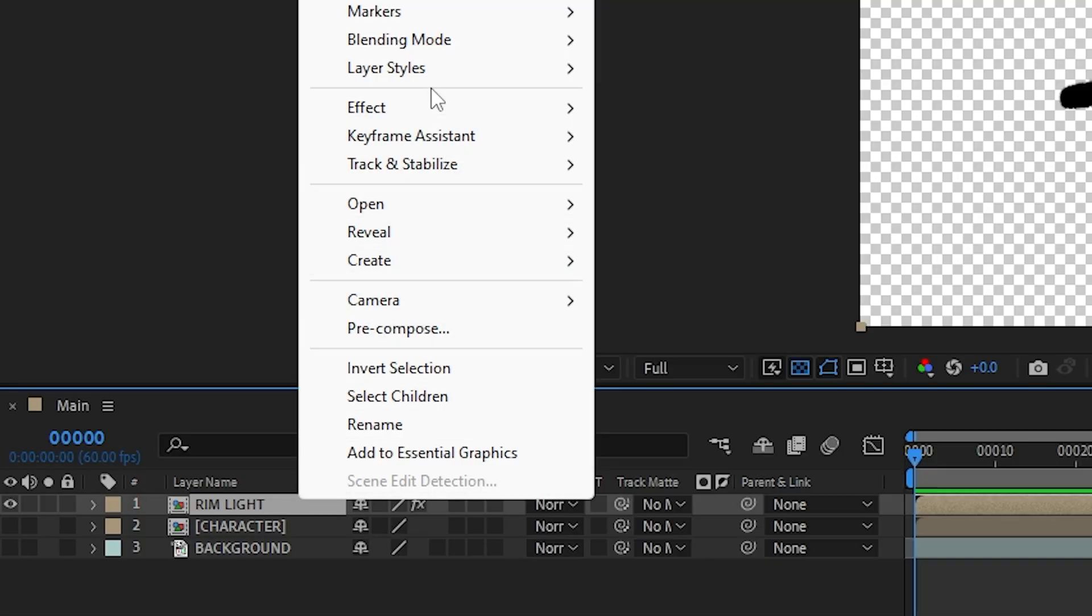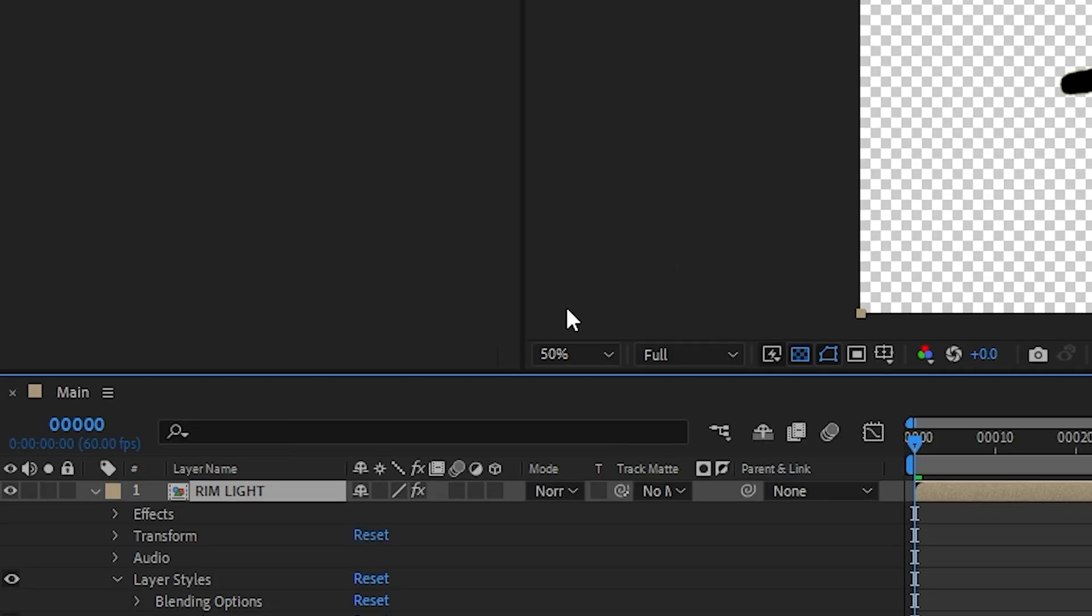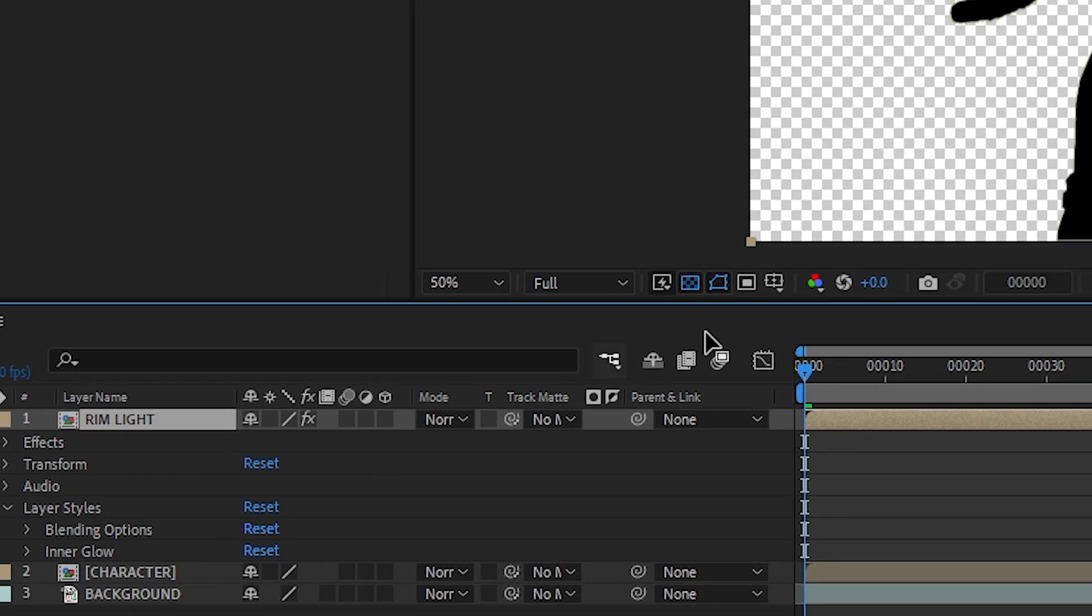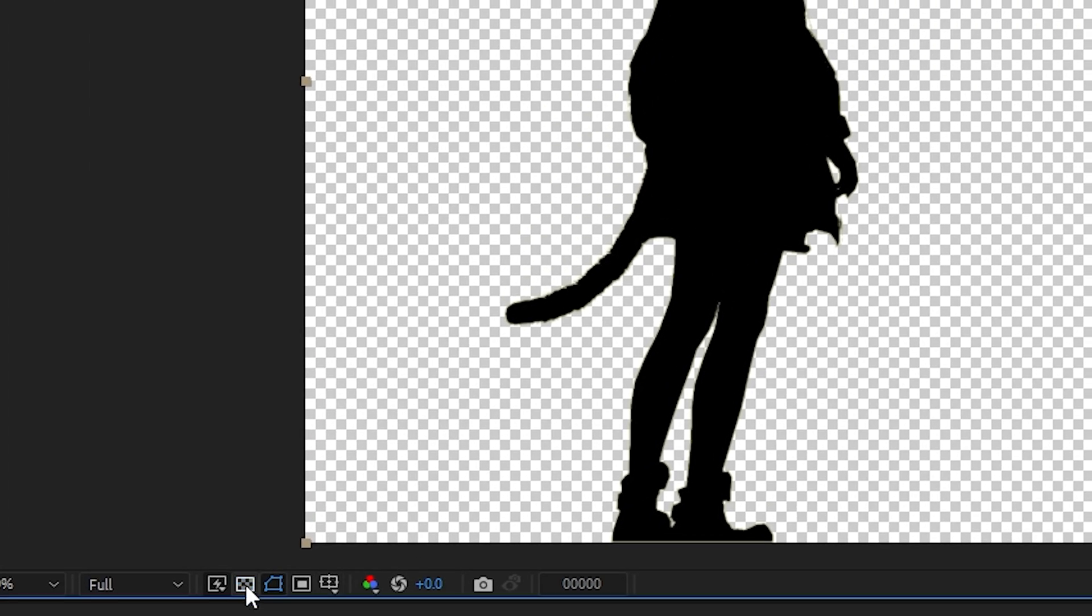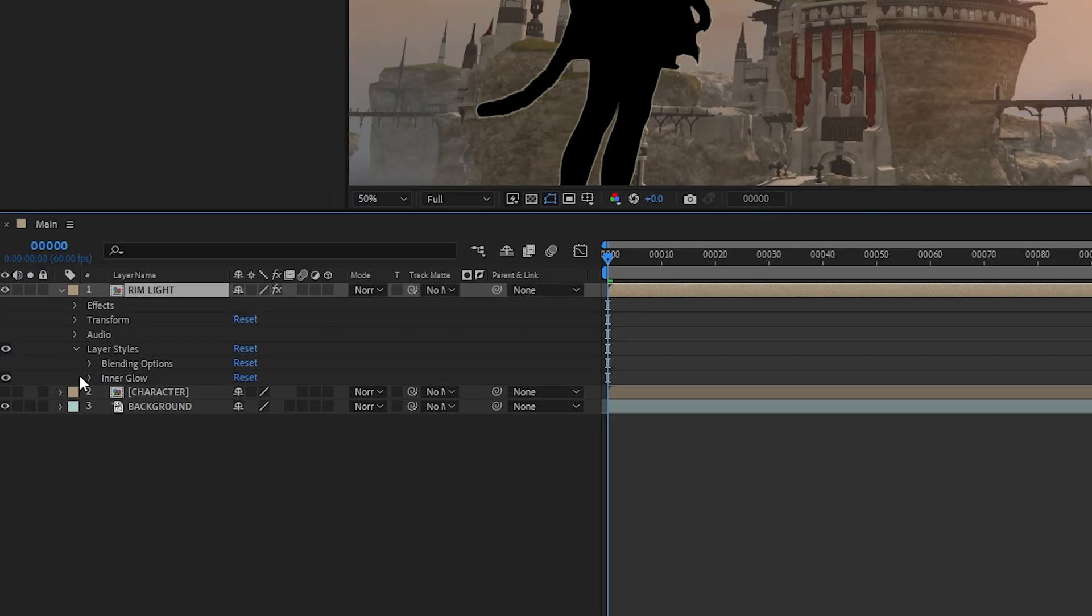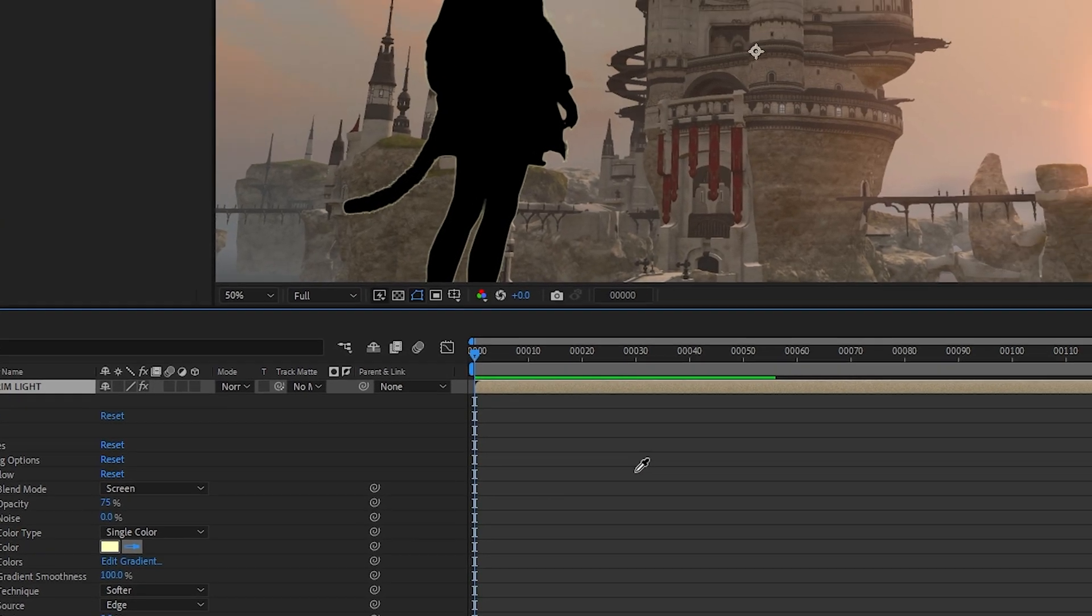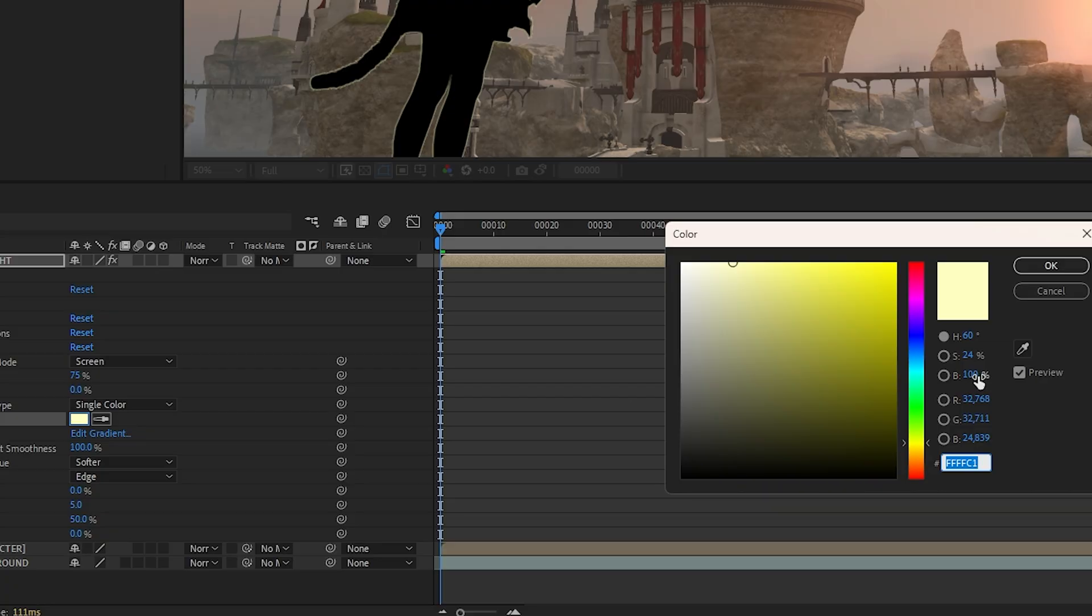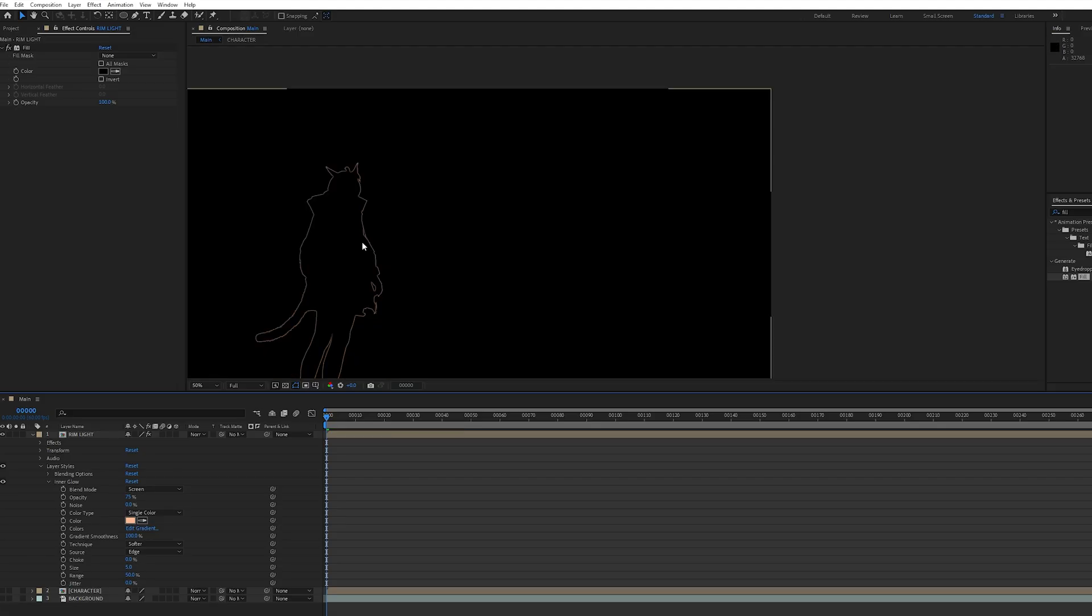Let's add the layer style with the Inner Glow option. Again, if it's hard to see, transparency grid is right there. You can customize the color here too. For this scene, my character is interacting with the sun, so I'll tweak it to match that color.